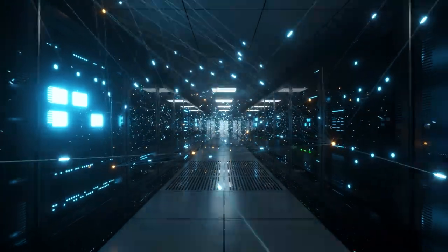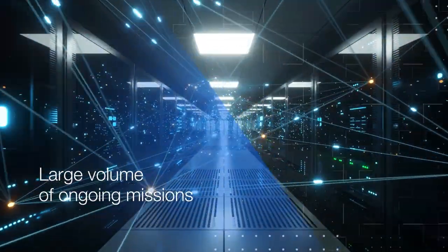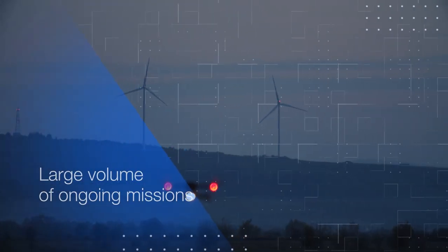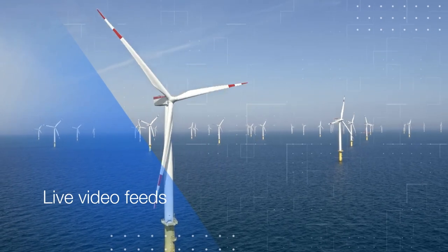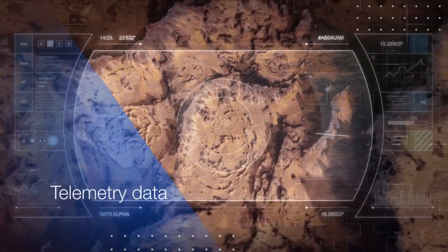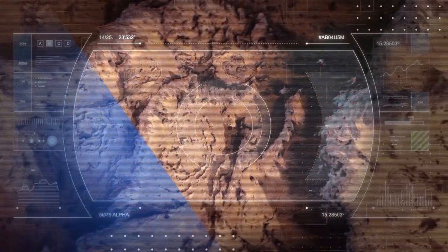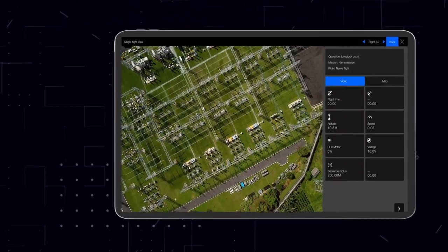It provides the ability to monitor large volumes of ongoing missions, with live video streams and telemetry data easily accessed from the operational dashboard or control room.